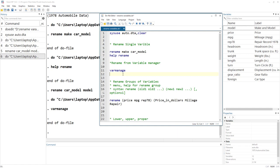But this rename command could also be used to rename multiple variables. So if we are using this command and we have, let's say, 10 variables and we want to rename all 10 of them, then probably we would have to write 10 rename commands. But instead of doing that, we can use the rename group way of renaming variables. Let me first demonstrate it, and then I will show you the syntax and the other things that we can do.